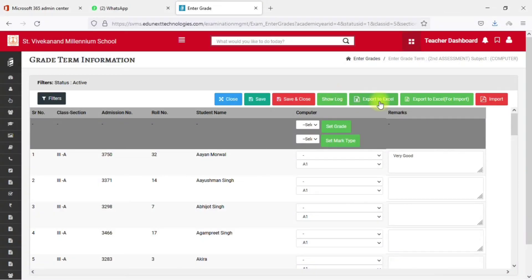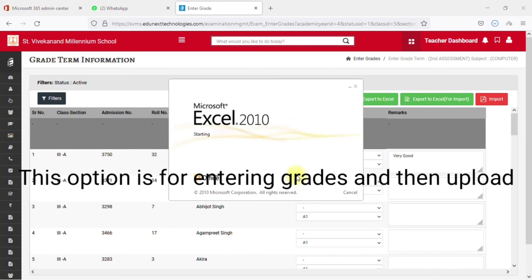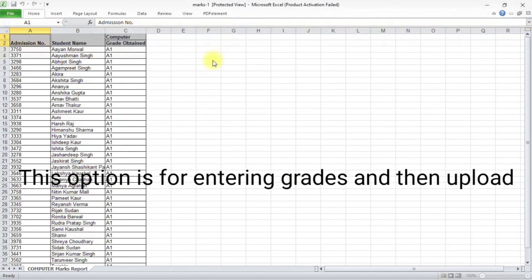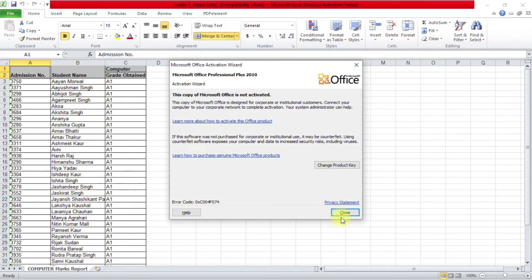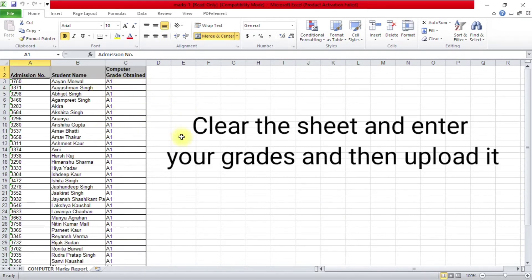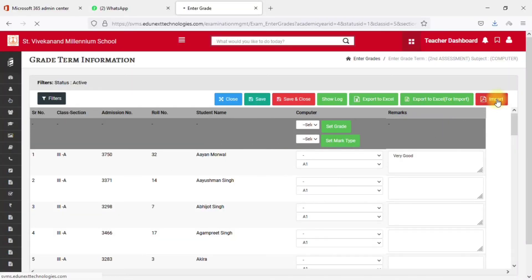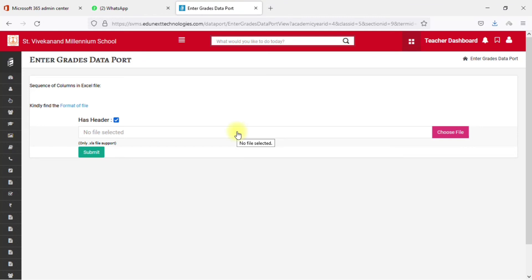There is also an option to create an Excel sheet where you can enter all the grades offline first, and then upload it. This is useful if you are not comfortable entering grades directly on EduNext. However, I recommend using the EduNext website to directly enter your grades. The import option is for uploading that pre-filled sheet.